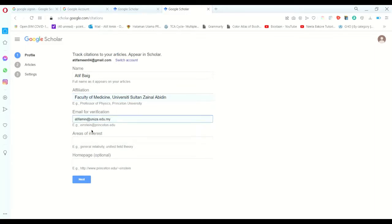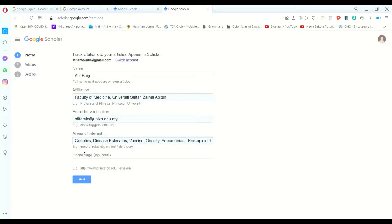Area of interest - for example, genetic, disease estimation, vaccine, obesity, pneumonia. Remember, in this option you have to pick maximum five options.